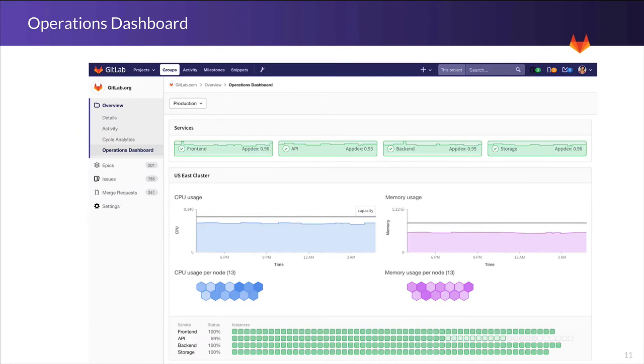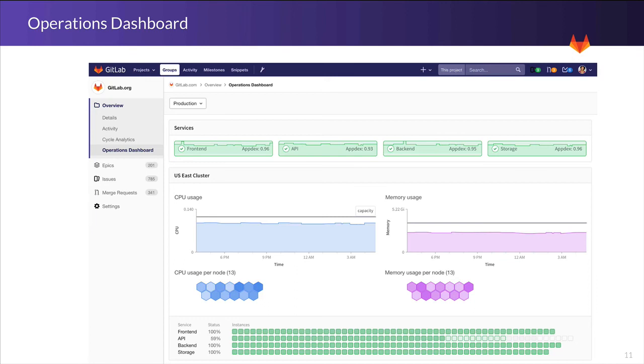Here, we're seeing an overview answering the question, how is production doing? In this case, we're seeing a group with four projects in it, with a quick green-yellow-red indicator of how those projects are doing. We've tentatively put a graph of the Appdex score there to represent the one metric to watch. Below the projects is a view of the cluster, including CPU and memory usage, possibly indicating when you need to scale up or down the cluster size.